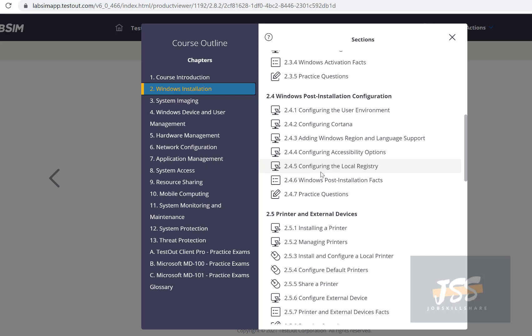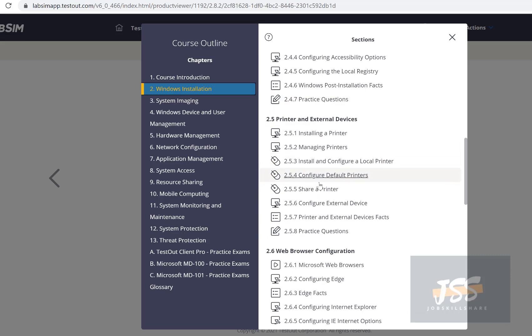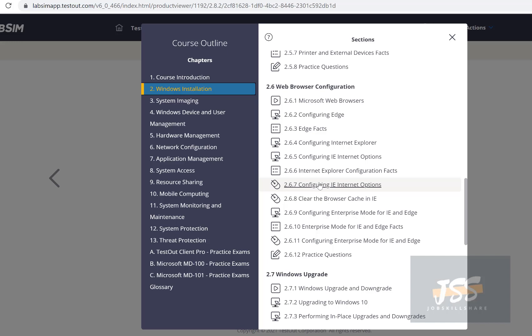After post-installation, you'll learn about printers and external devices — local printers, network printers, shared printers — these are common support tickets. For web browsers, focus more on Edge, since Internet Explorer is basically going away. Edge is the new standard and it's well-managed. Spend a lot of time on this because many people use web-based applications like Office 365 email, and a lot of support issues will come from browser-related questions.